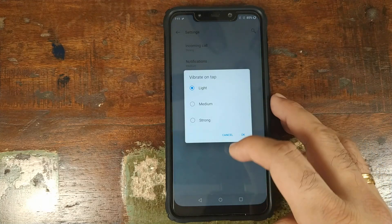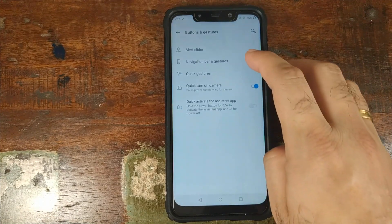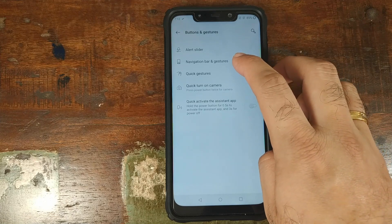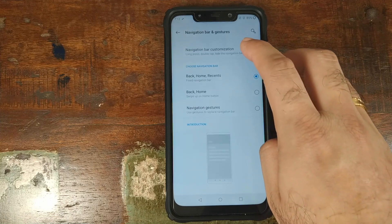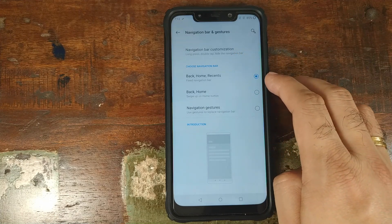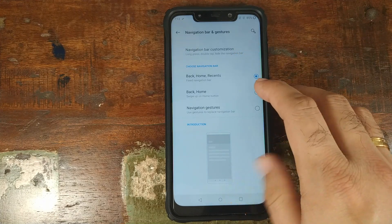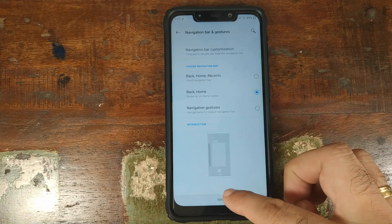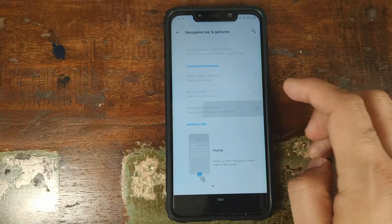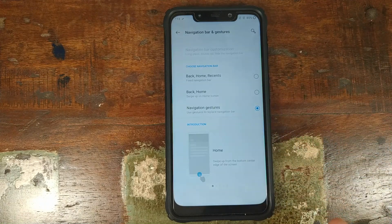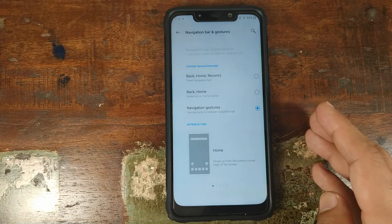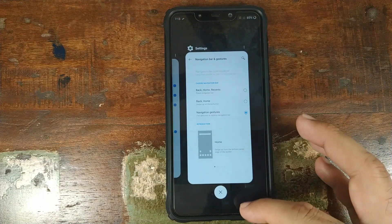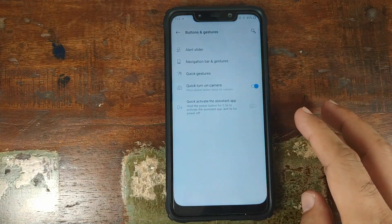In buttons and gestures, there's no point in the alert slider section since we don't have one. Under navigation bar and gestures, you can choose all three buttons (back, home, recents), or just back and home using Android 9.0 two-button gestures, or you can disable the navigation bar entirely and use OnePlus gestures — swipe up for home, swipe up and hold for recents, swipe up from left or right for back.